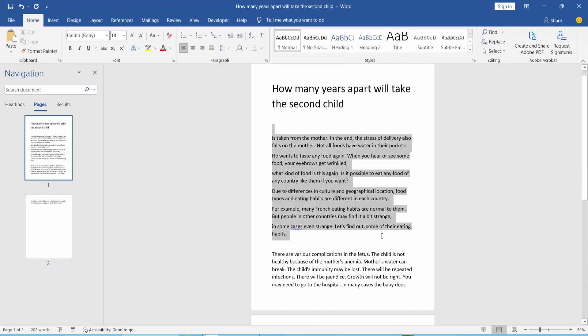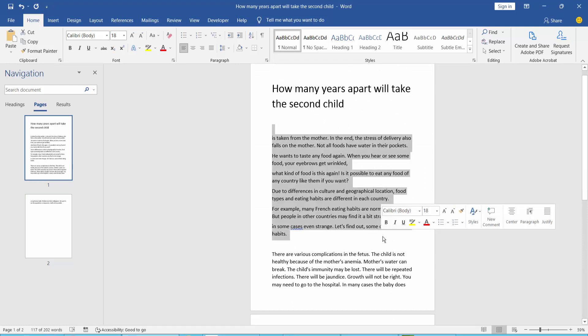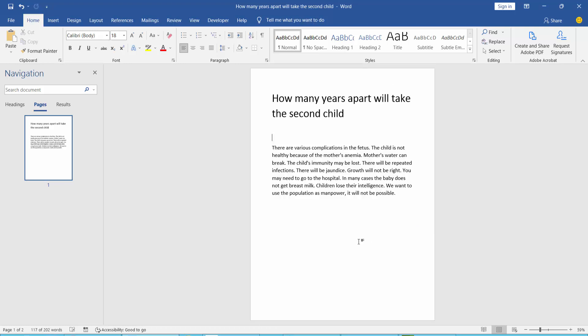Select text and press backspace or the delete button from your keyboard. I have already removed text from my Word document.